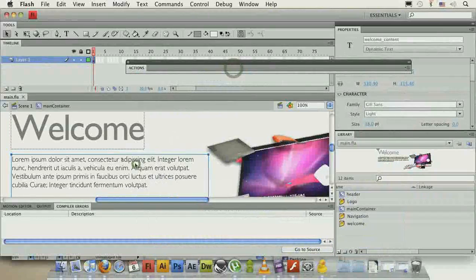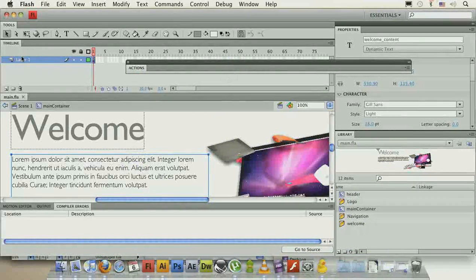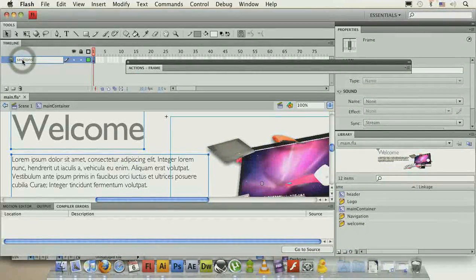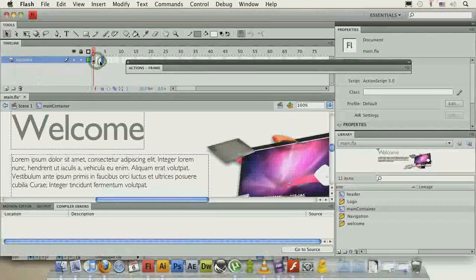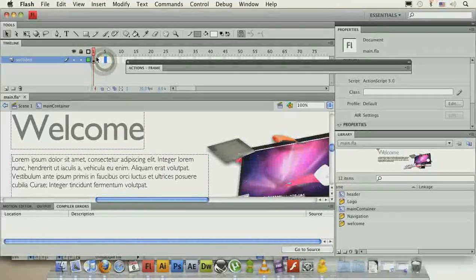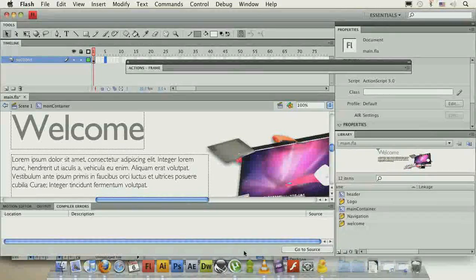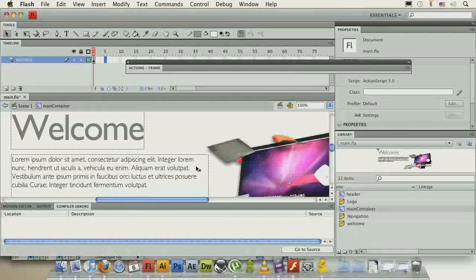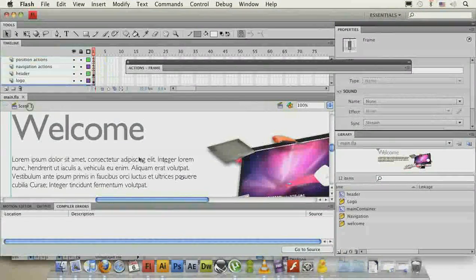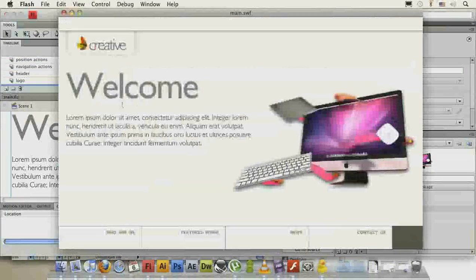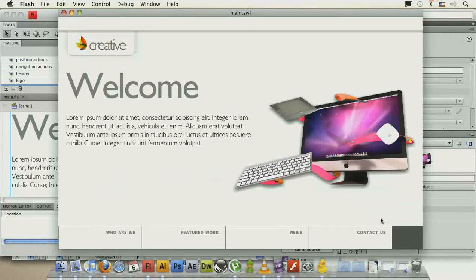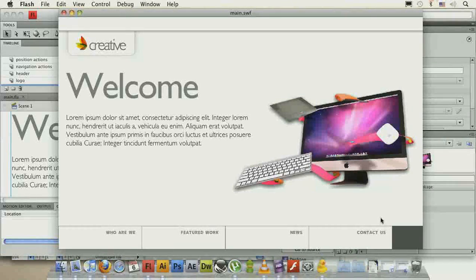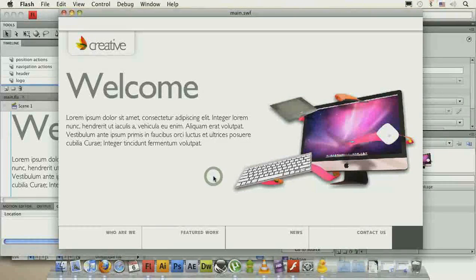The main container over here, this would be the sections layer. Over here we'll add on each frame a different section and then we'll just go to it when we click. And of course we'll have a transition in between to make the whole experience nicer. Okay so we're done with the layout and positioning and now we'll actually go to adding the interactivity to our website. Thank you.